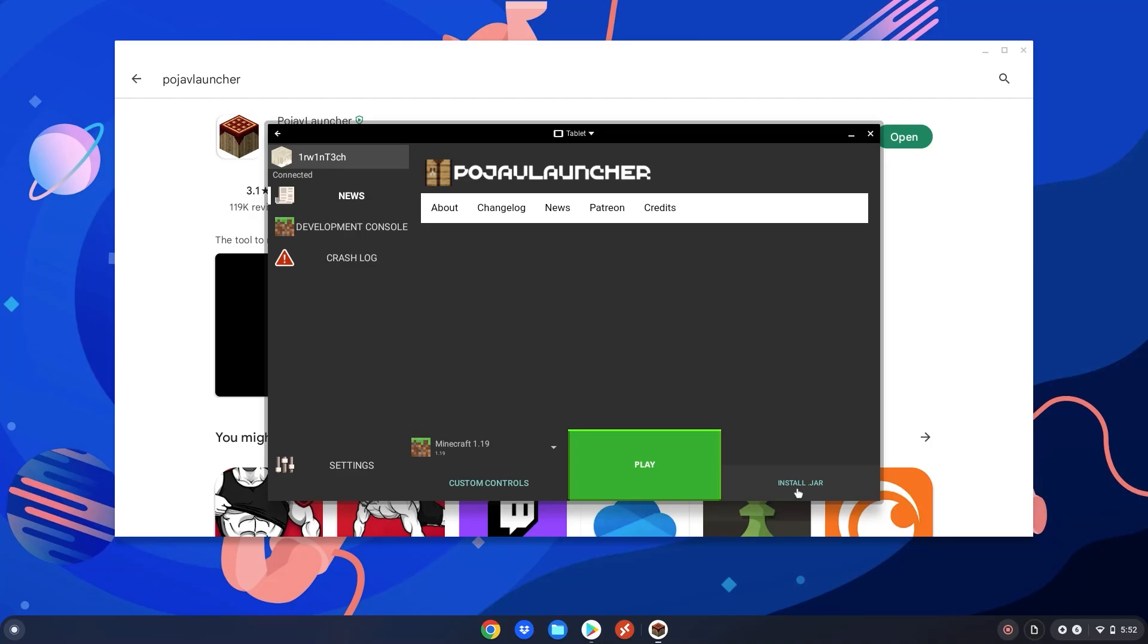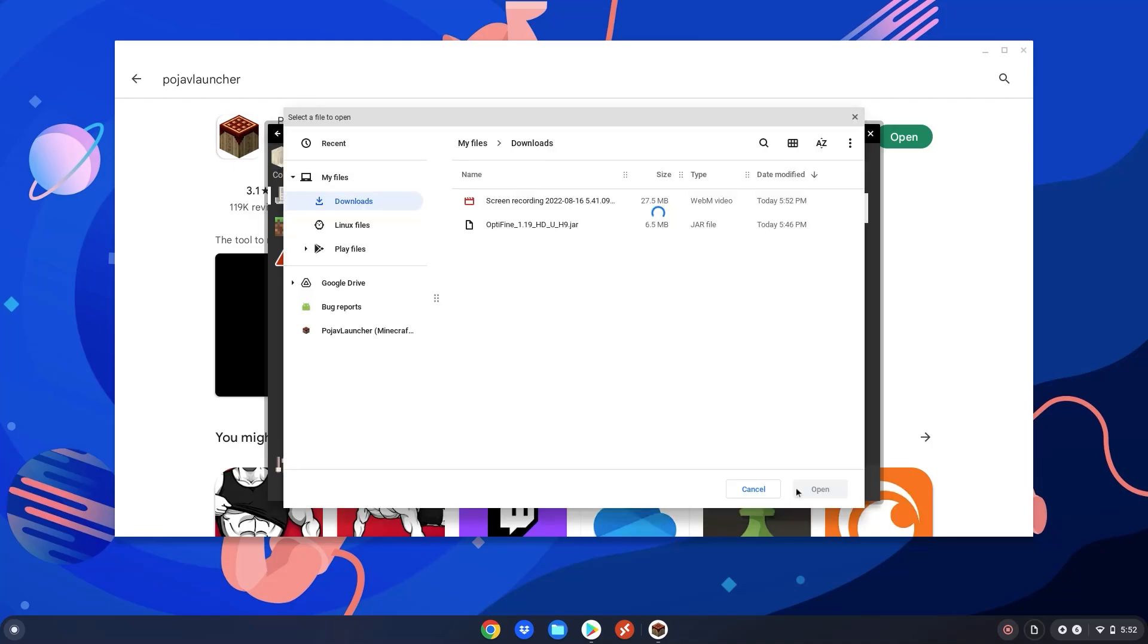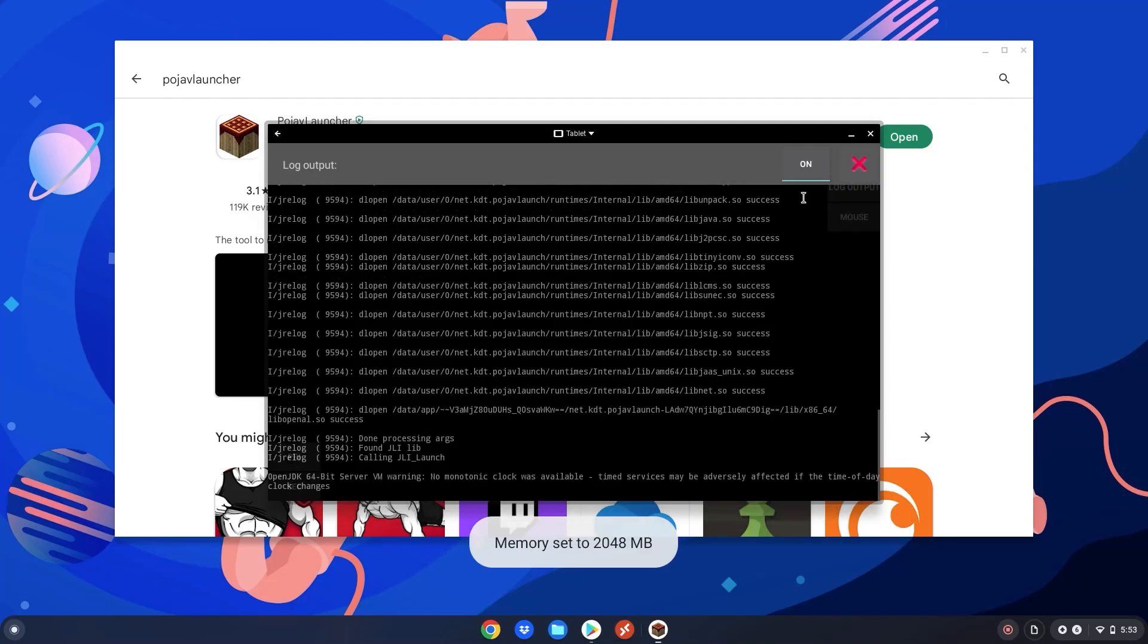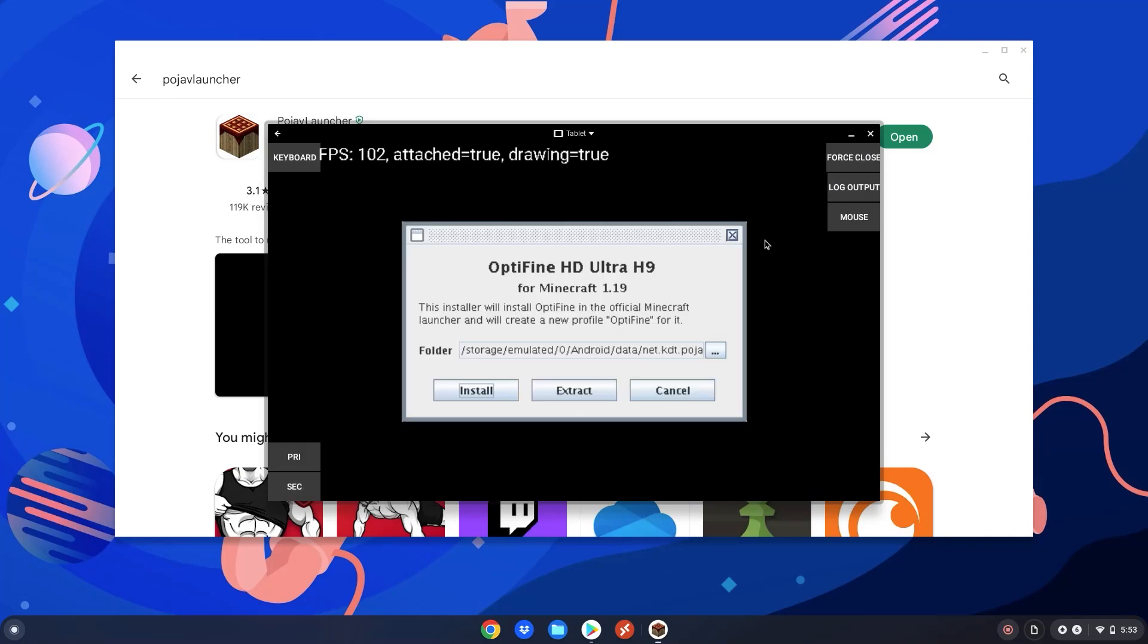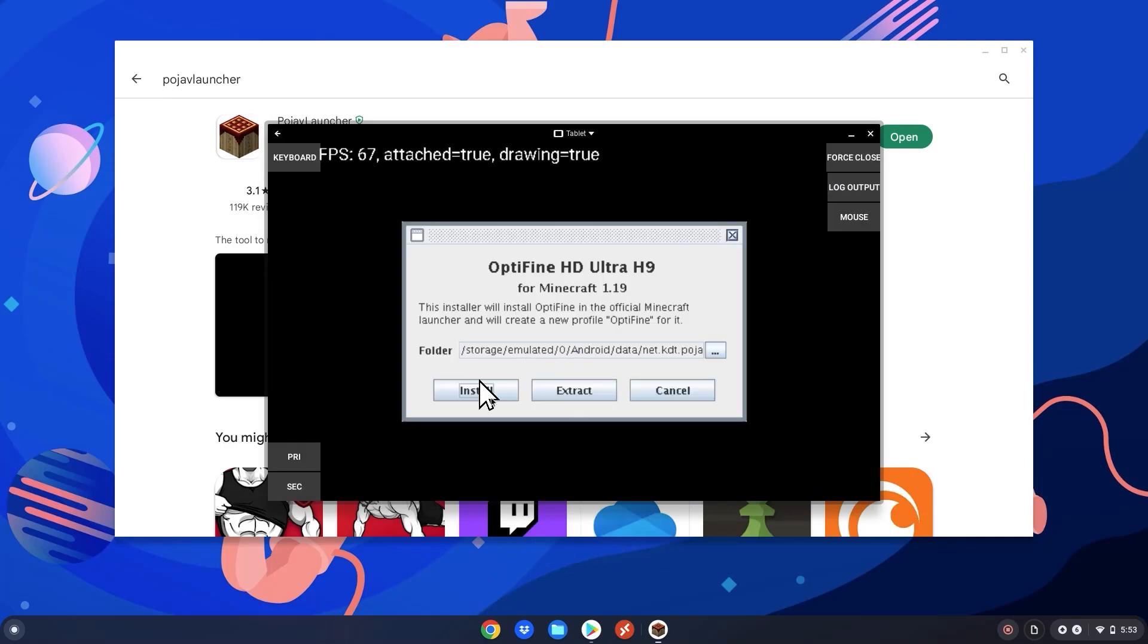After you logged back in and it opened back up again, click the install.jar button again. Select your Optifine file. Click open. Click off here. Then click the X. Click on the mouse button. Drag the mouse over the install button. Make sure it highlights. Then click the PRI. And it will start installing Optifine. So just wait a second.